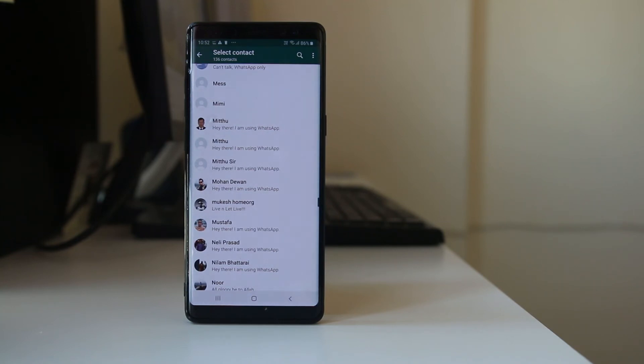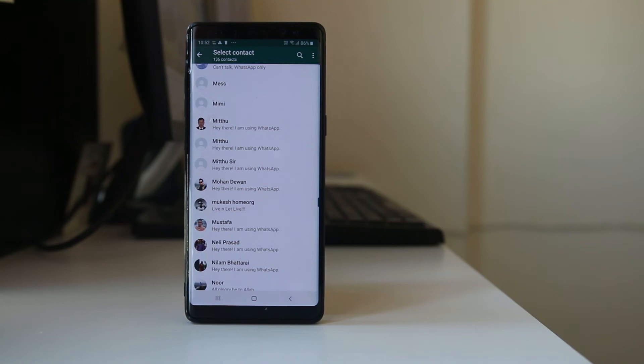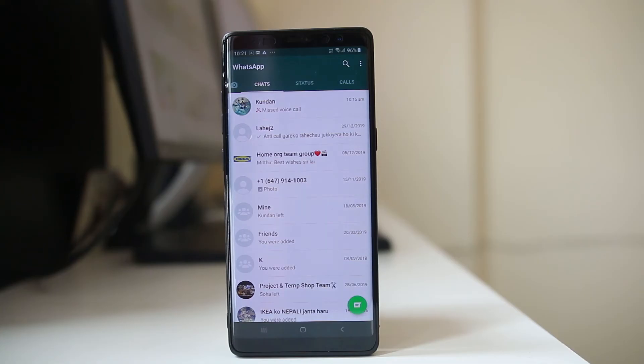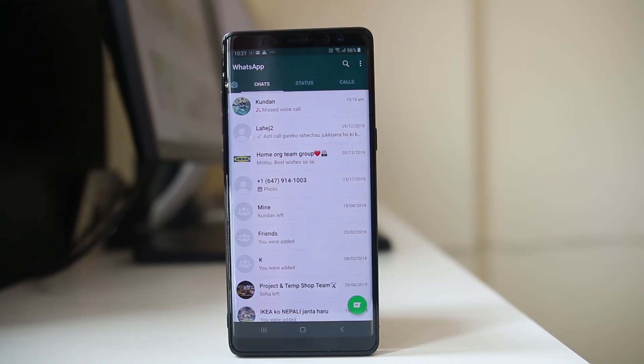That is why you cannot see all the contacts that are present in your phone contact list in WhatsApp application and you can't send messages to them. So what you can do is you can invite the other contact to join WhatsApp.